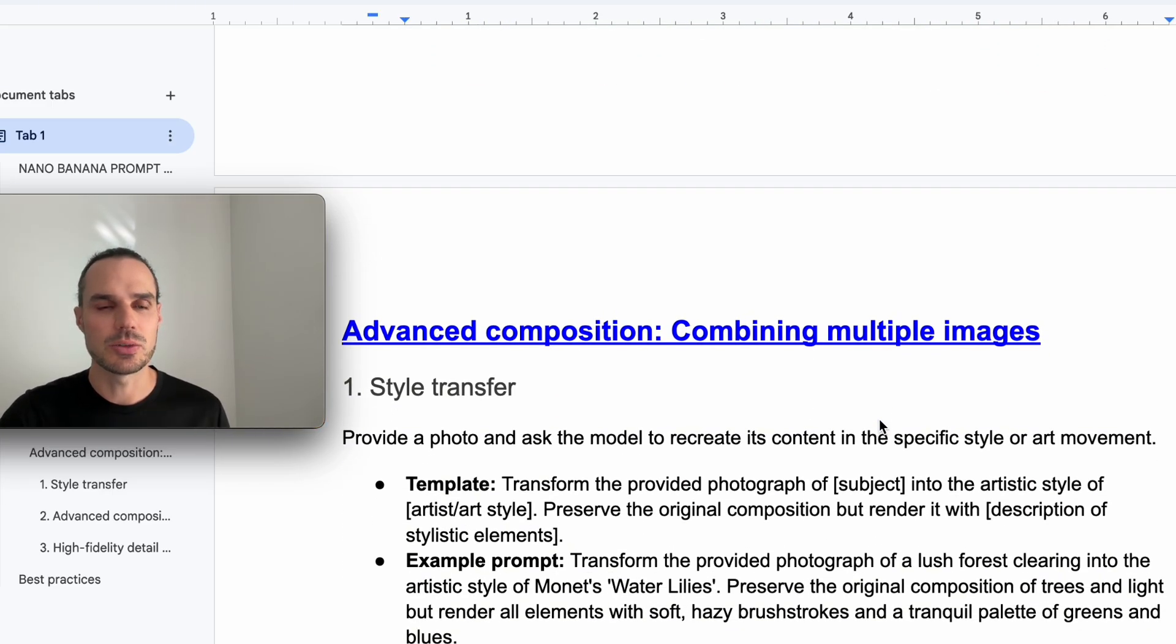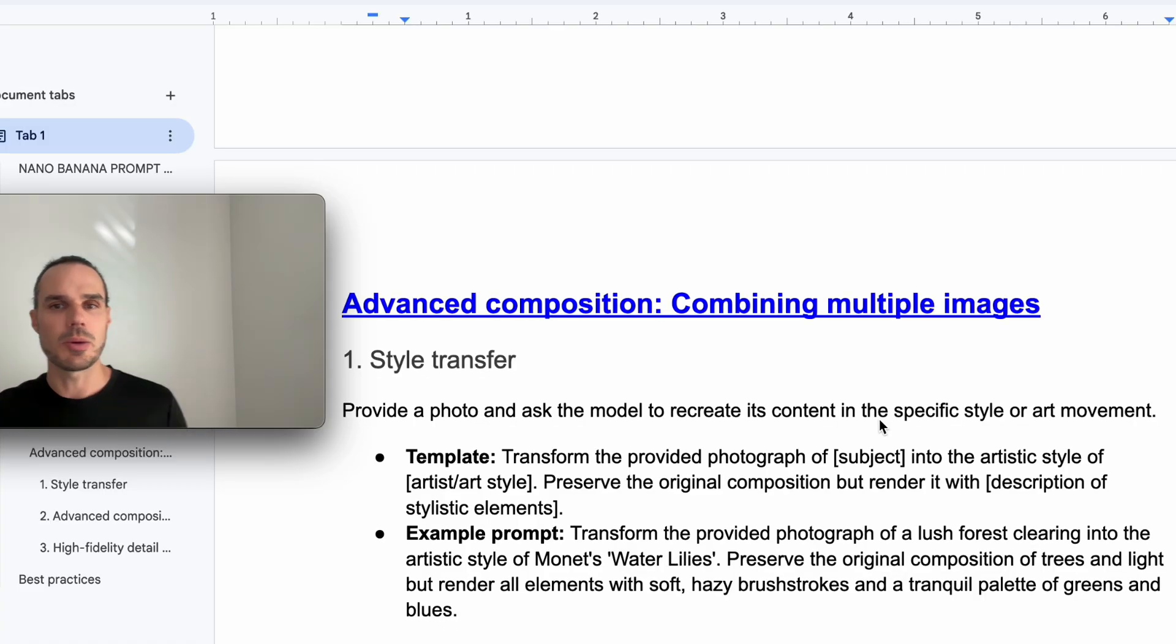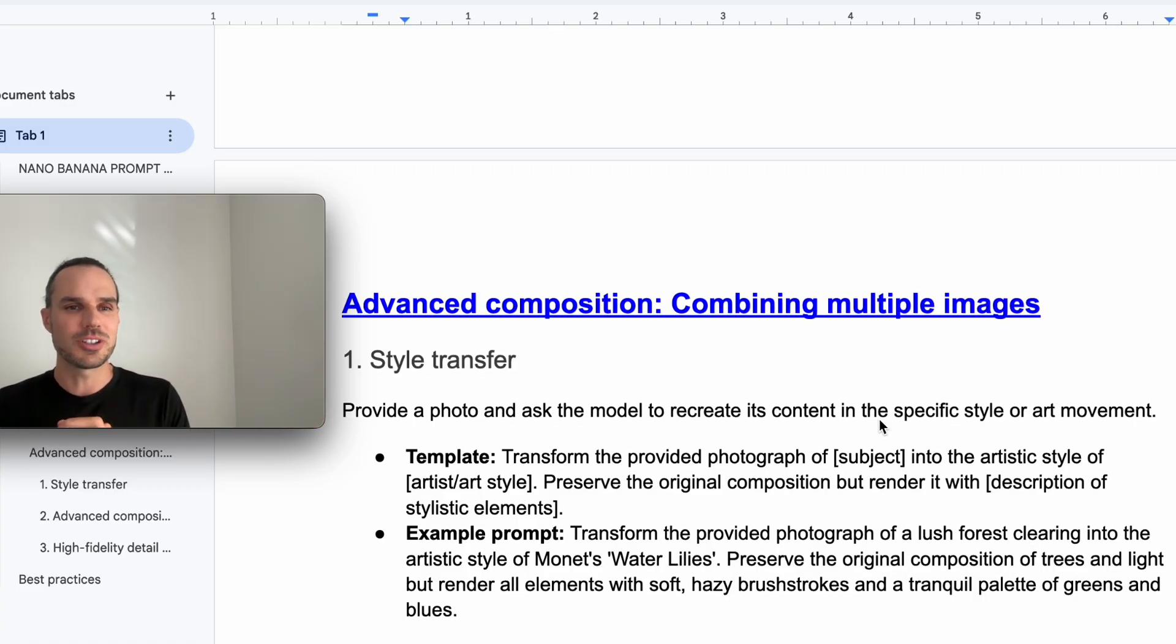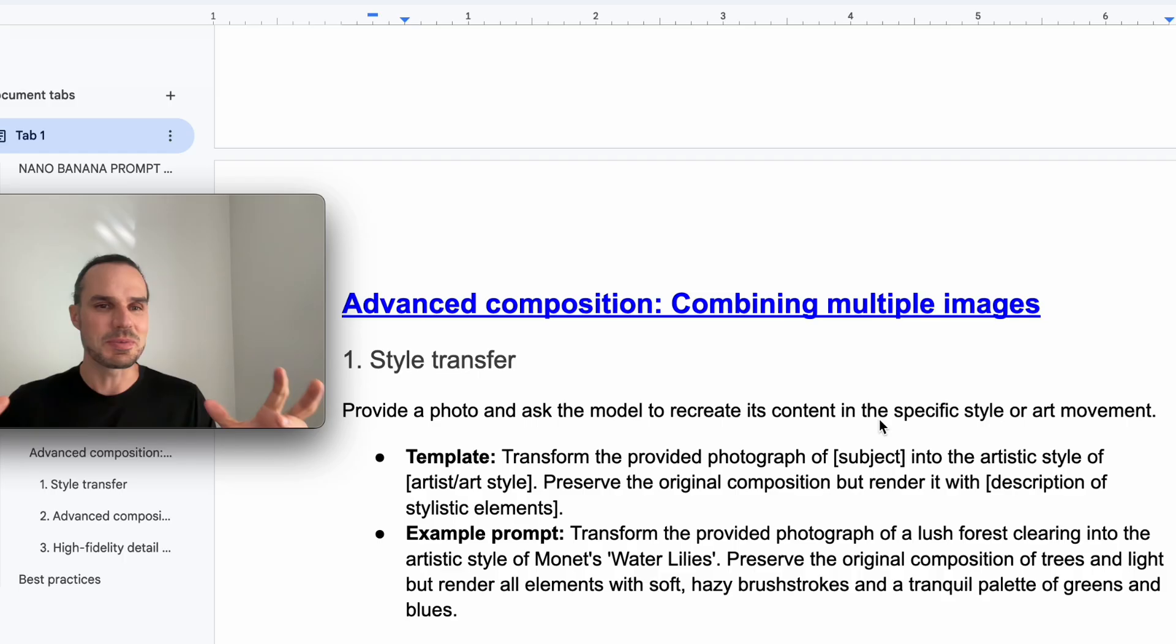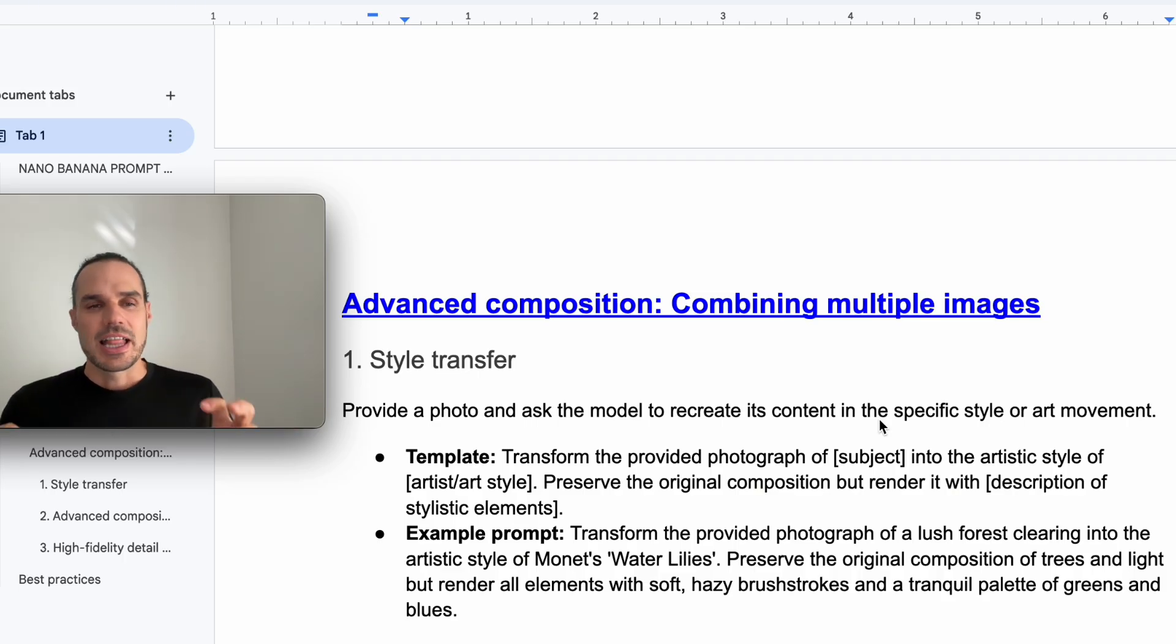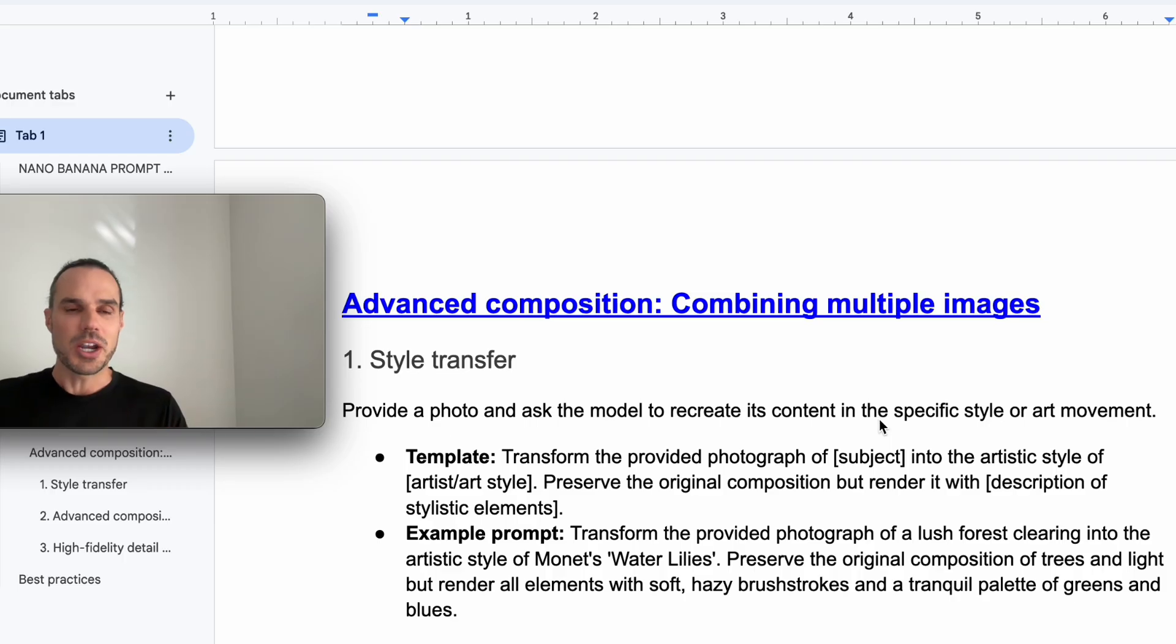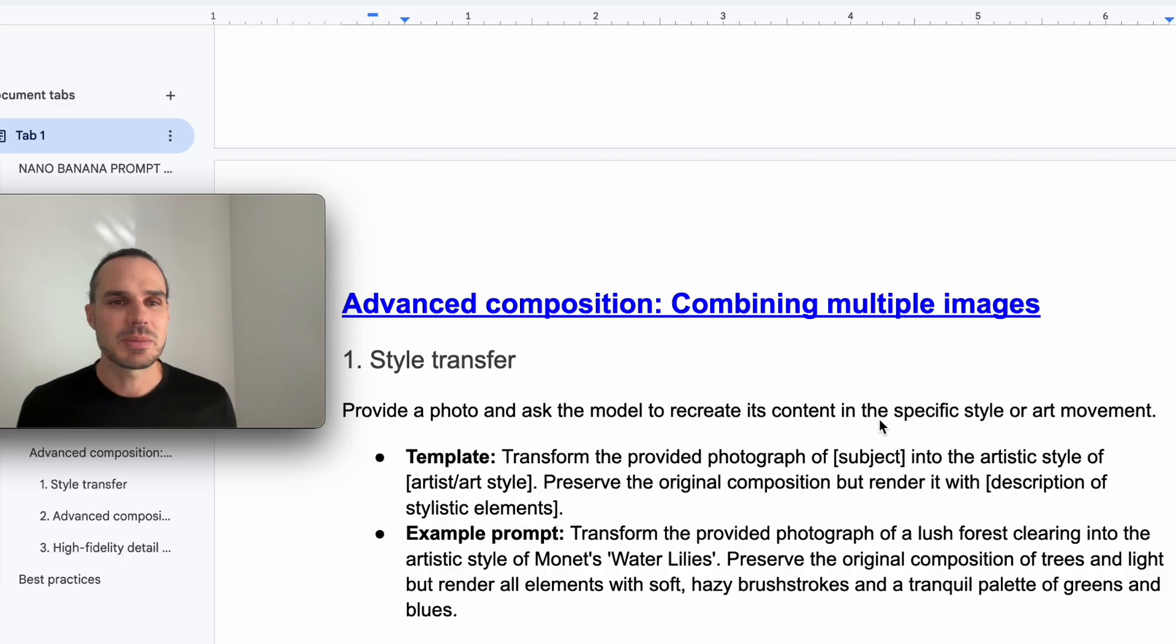Now we're going to the advanced composition. So this is compiling multiple images. I did another tutorial on this where I took 10 images and put it into one.